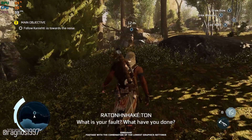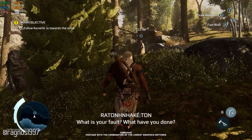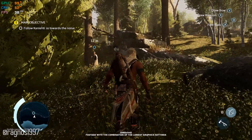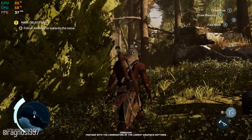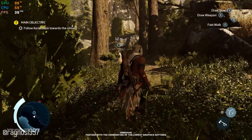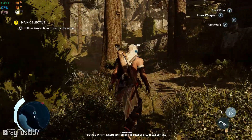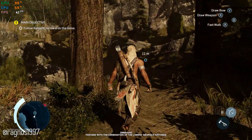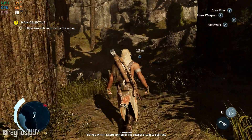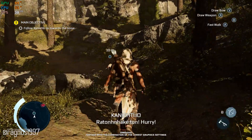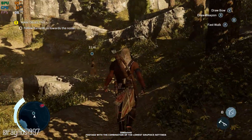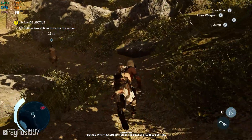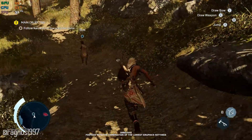Experiencing the American Revolution has never been easier. Whether you are about to replay the events of Assassin's Creed 3 for the fifth or the hundredth time, or for the first time ever, it is never a bad time to jump into this one — that is, if you are able to run this game at a playable framerate.